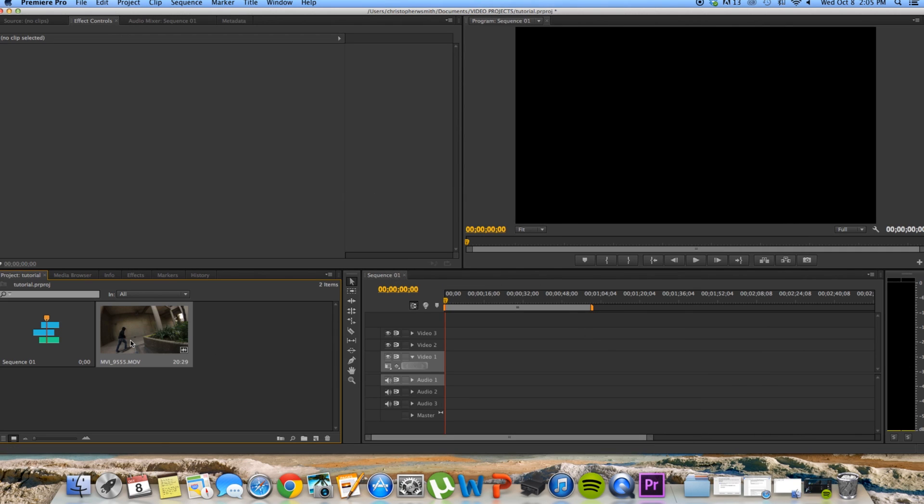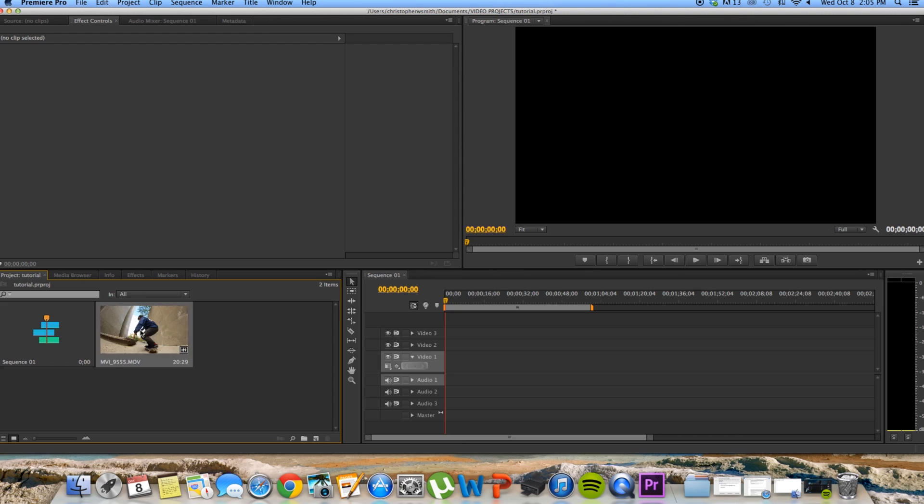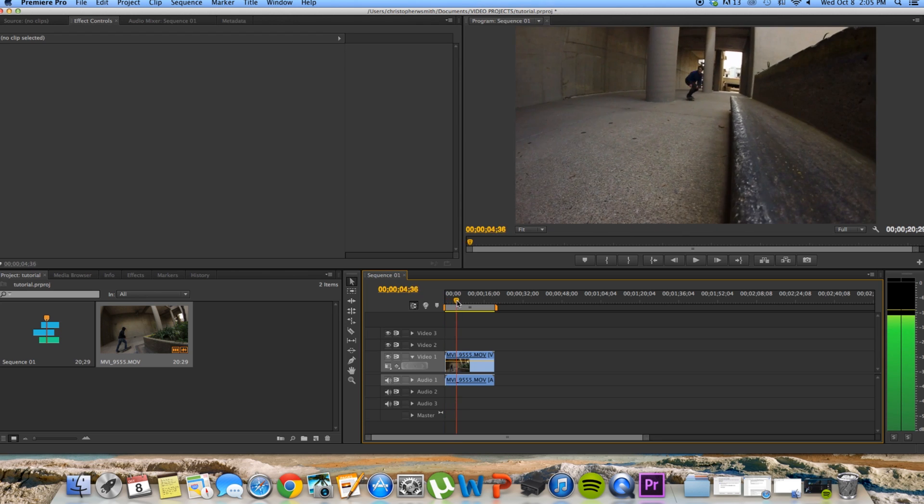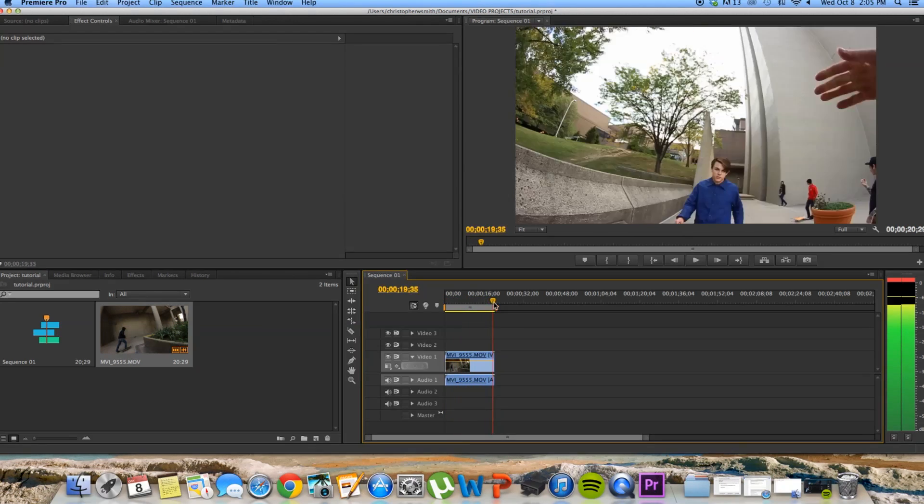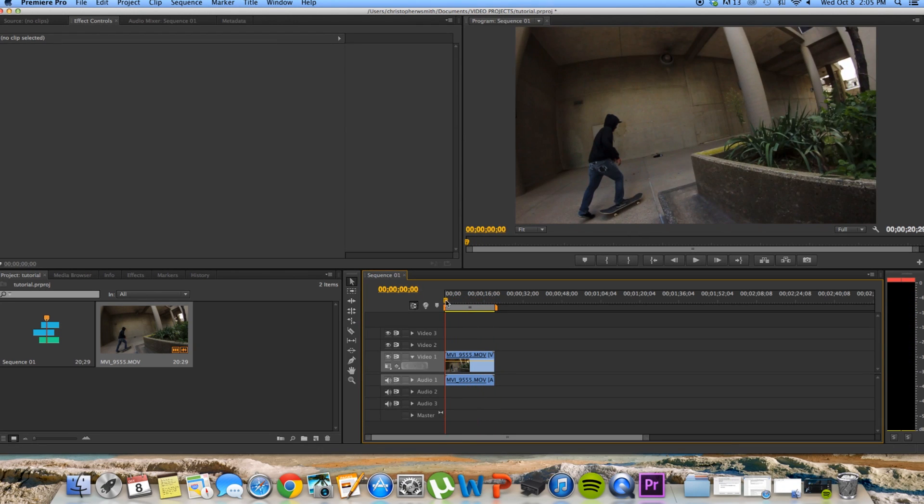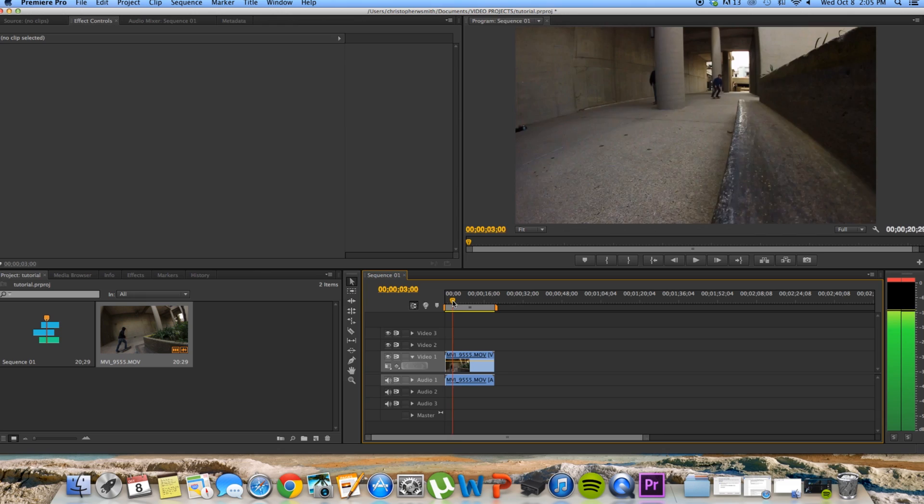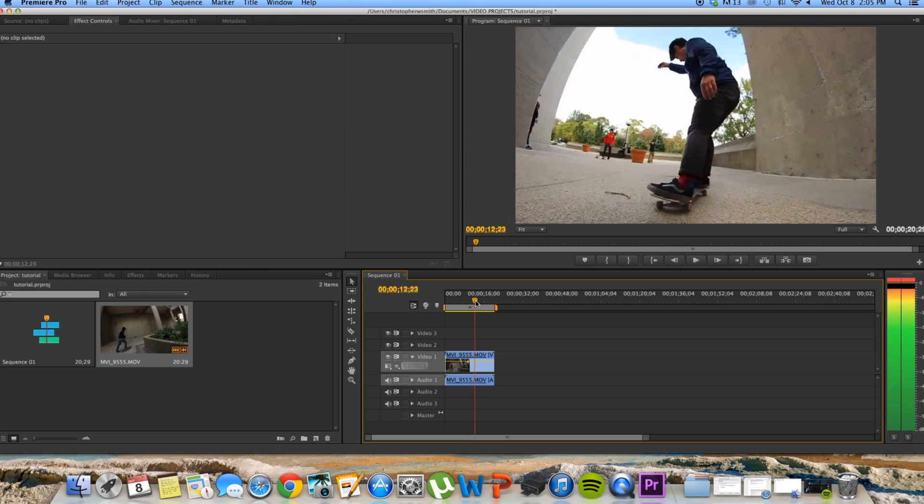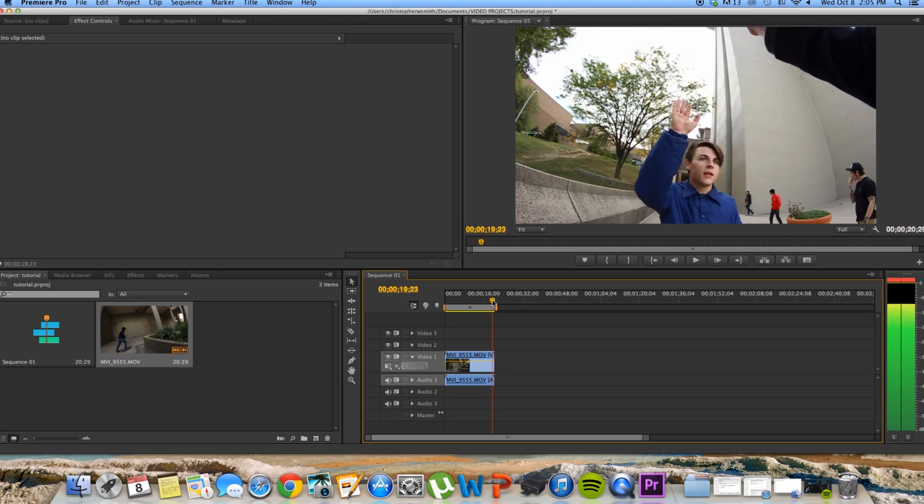Then from here, from your project media, you're going to drag your clip into the composition area, that's what this panel is called. And an important thing here, you can do this if you want, you don't have to, but we're going to be using an effect called warp stabilizer, and when you put that effect on a clip, it stabilizes every single frame in that clip.